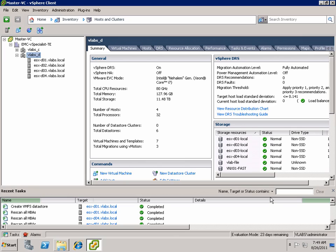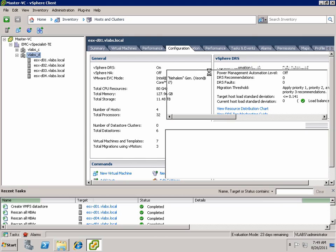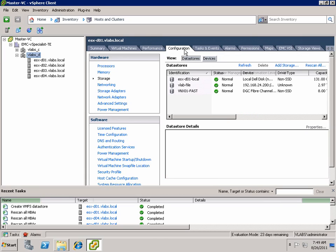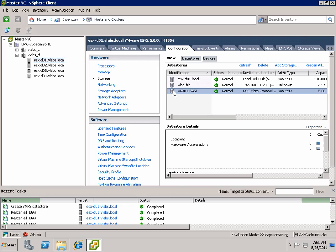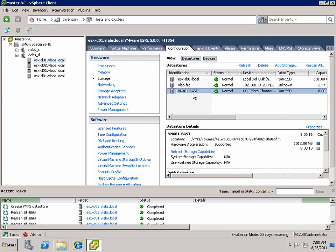So now the plugin will actually go and provision the backend storage and present it to every host in the cluster. And here you can see the data store has been presented.